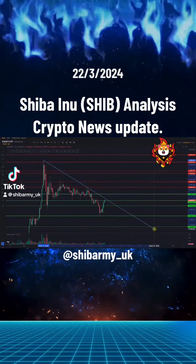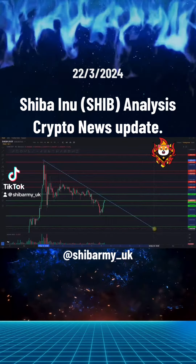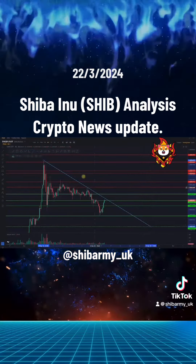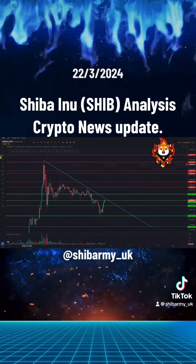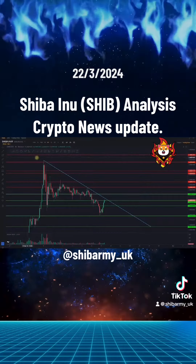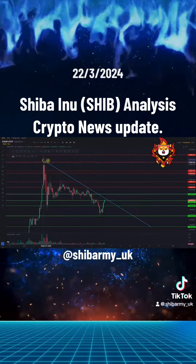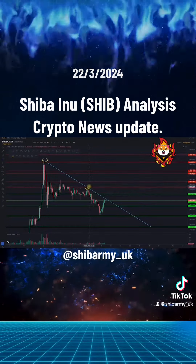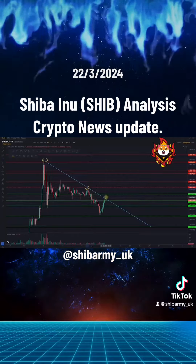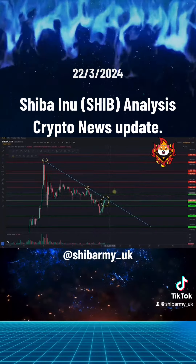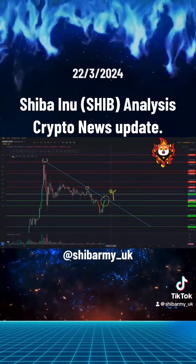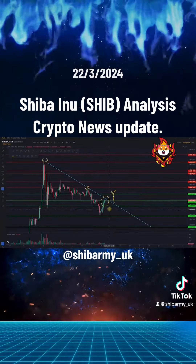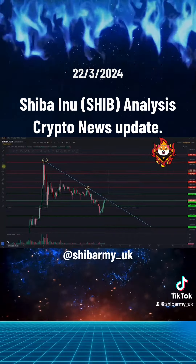SHIB Analysis Crypto News Update. The crypto community surrounding Shiba Inu cryptocurrency. In addition to automated chart patterns, AltFins' analysts conduct technical chart analyses of top 30 cryptocurrencies.